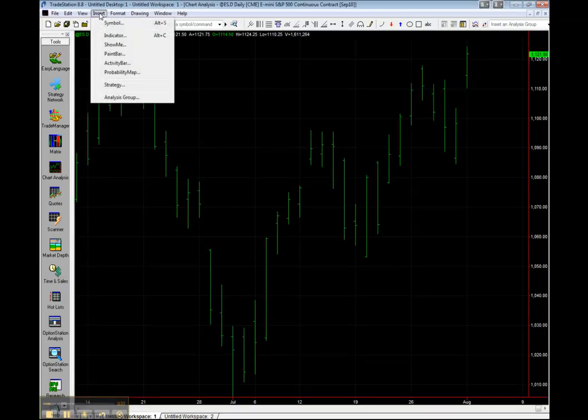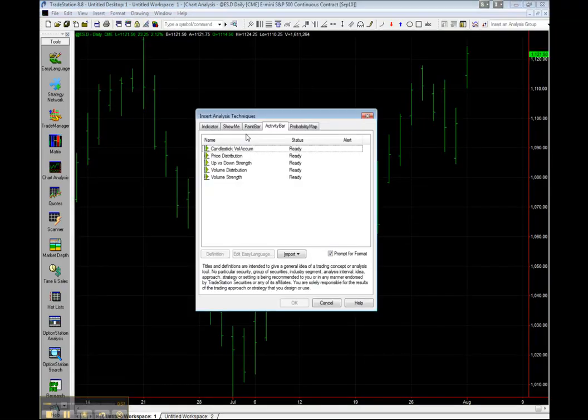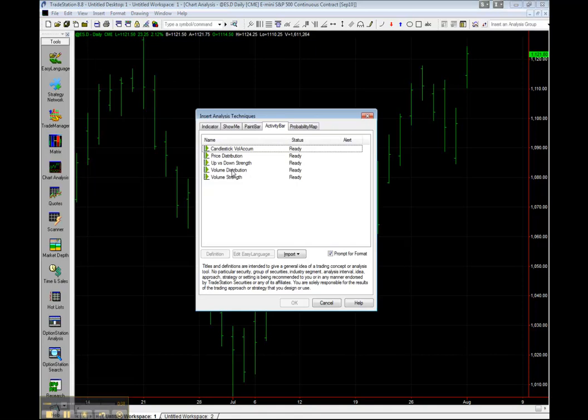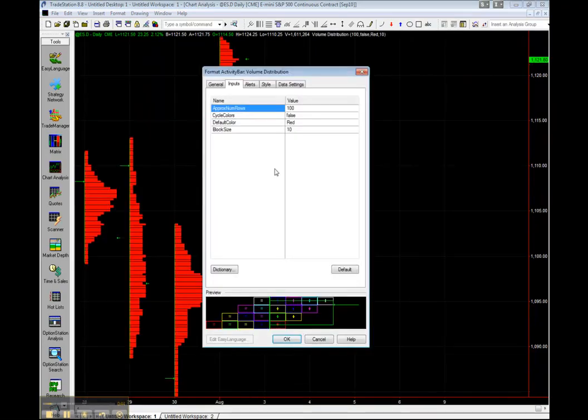Now go to Insert, Activity Bar, and select Volume Distribution. And let's make sure Prompt for Format is checked off. Click on OK.